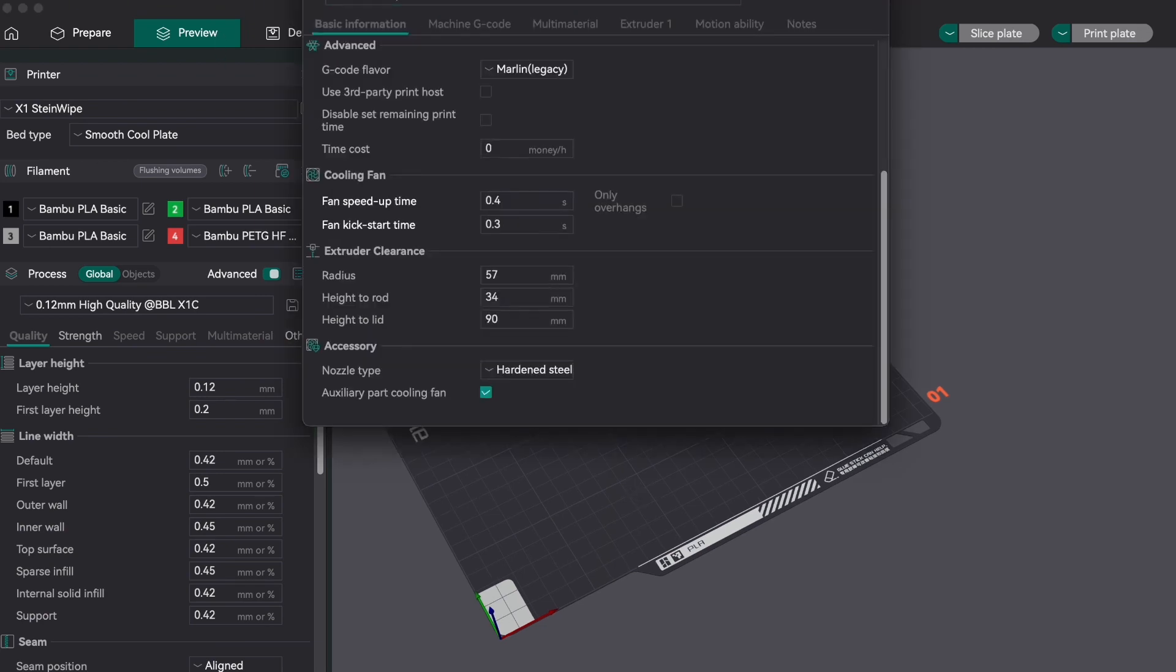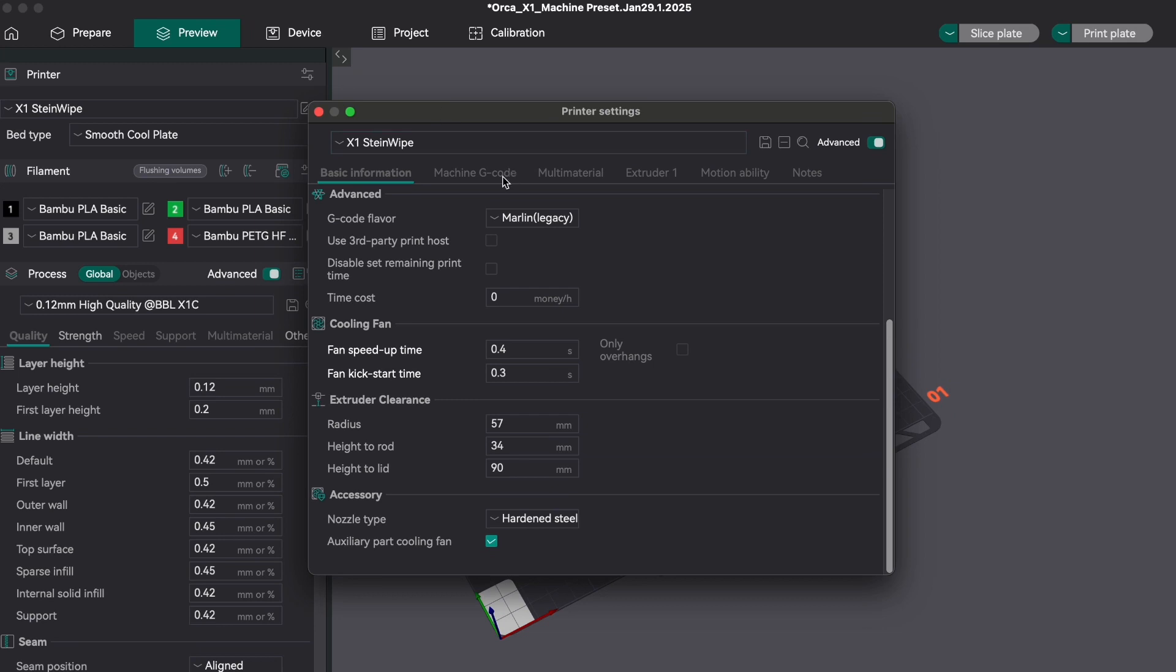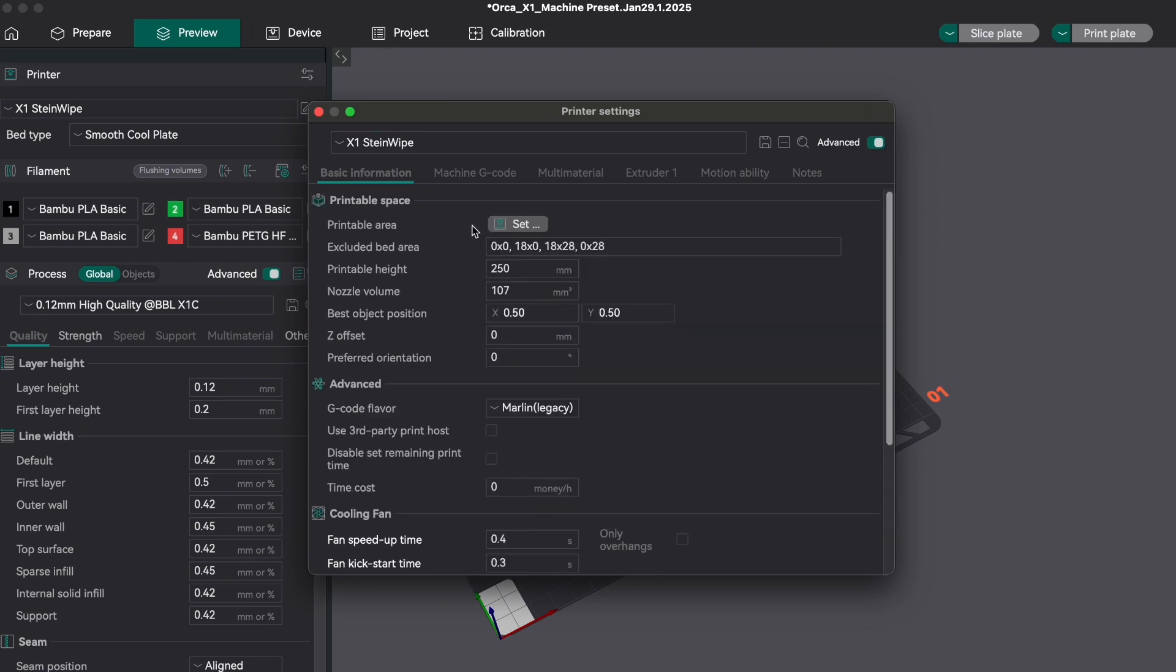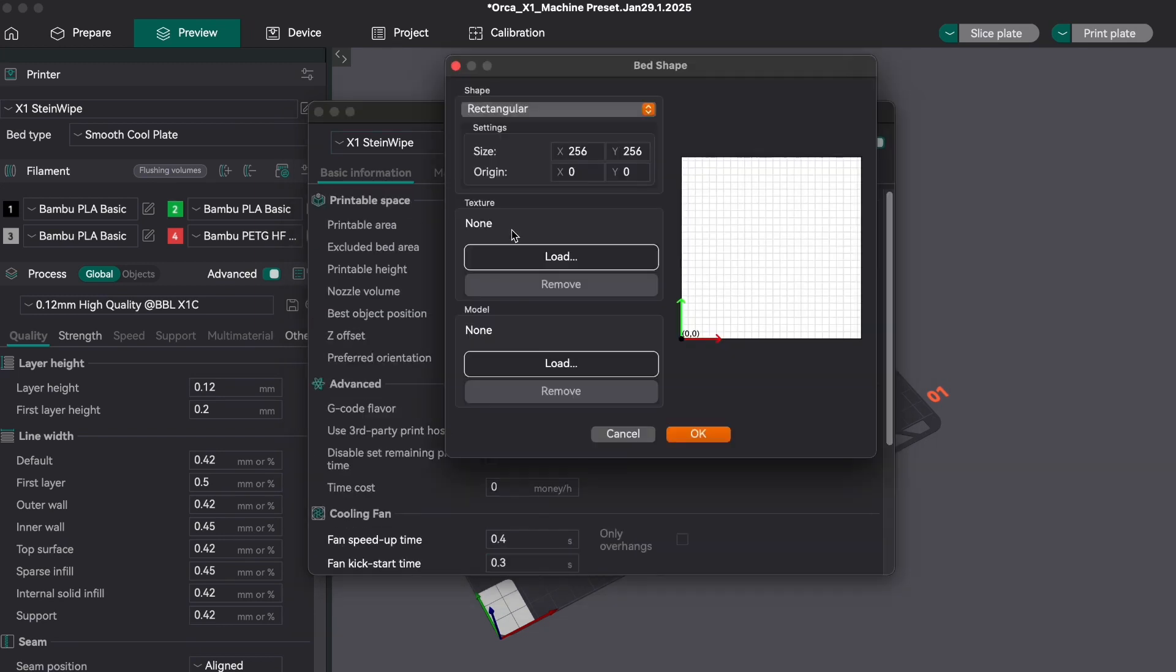Under the basic information tab and printable area setting, we can link the file by clicking 'Load' and then linking the model.